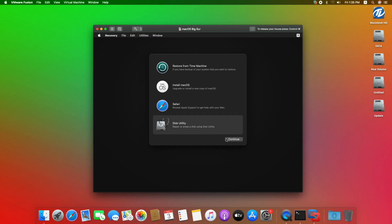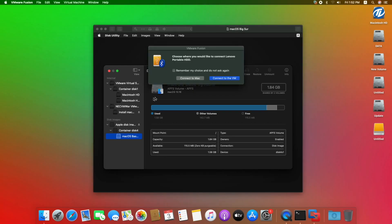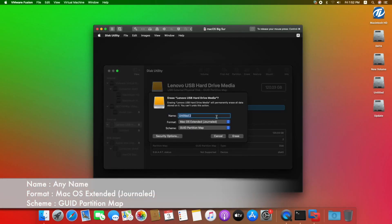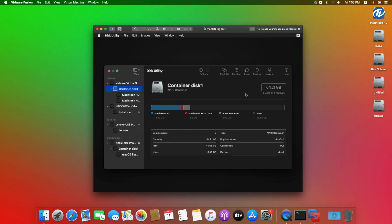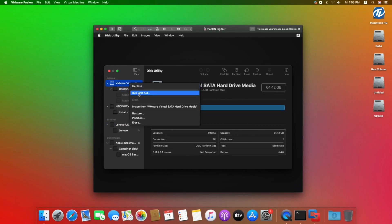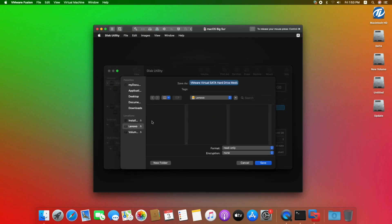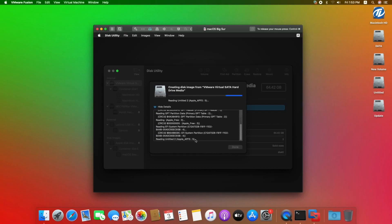Select the third option and press Enter. Select Disk Utility and click on Continue. Click on View and select Show All Devices. Now connect your external hard drive, click on Decide Later, then click on Connect to VM. Now select your drive and erase it with the following parameters. Click on Done. Now unmount Container Disk 1, right-click on VMware Virtual Disk and select Image From — the third option. Now select your external hard drive as destination. Change the name to macOS and under Format select Compressed and click on Save. Click on Done.